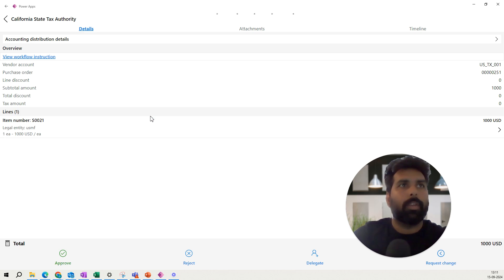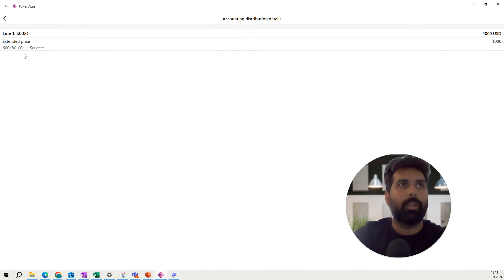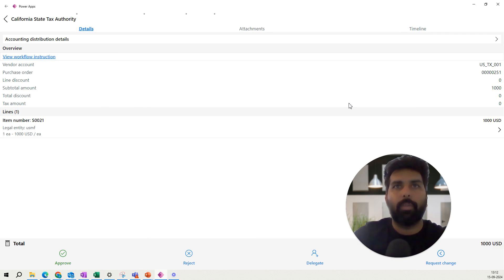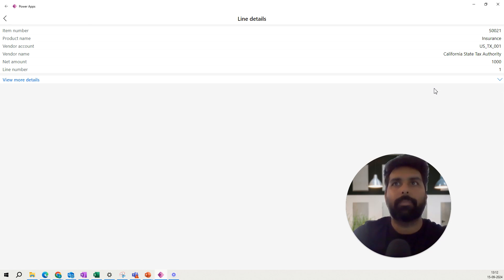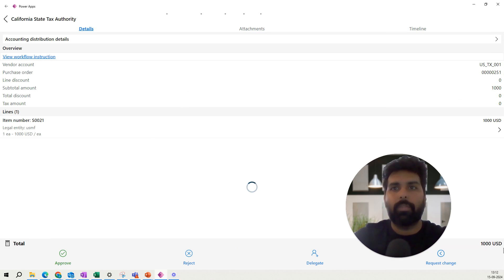The detail view shows the header details — which vendor, the total amount, and everything. You also have an option to look at the accounting distribution — which main account and financial dimensions this purchase order will post to. You can review the amount, and at the bottom you have the different lines. Clicking on a line shows the product, vendor, amount, quantity, unit of measurement, currency, and submission date.